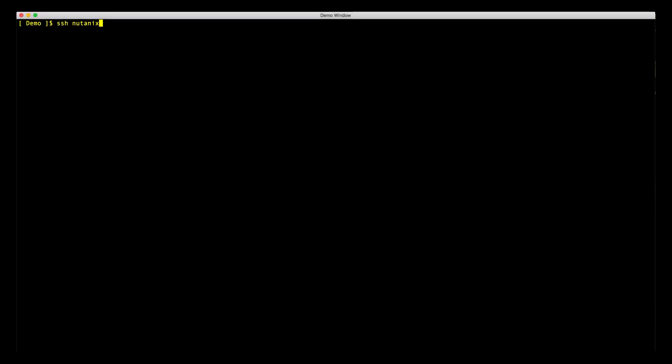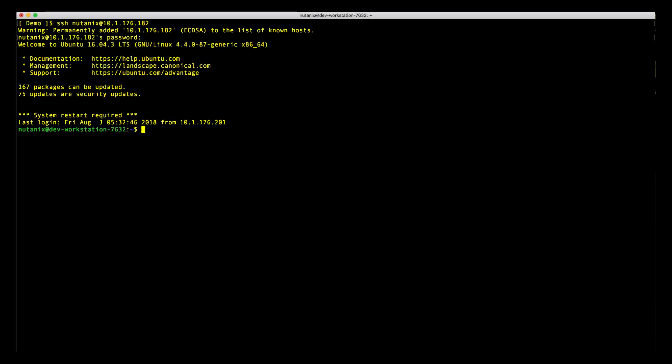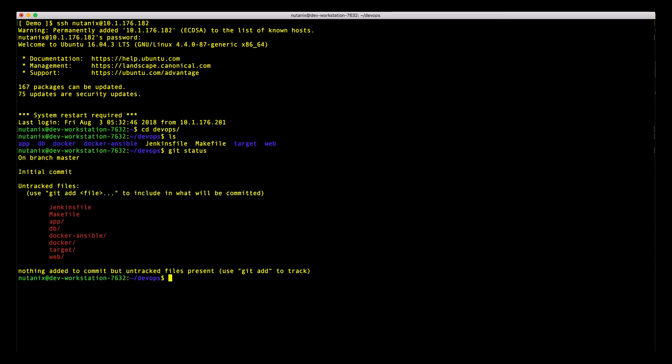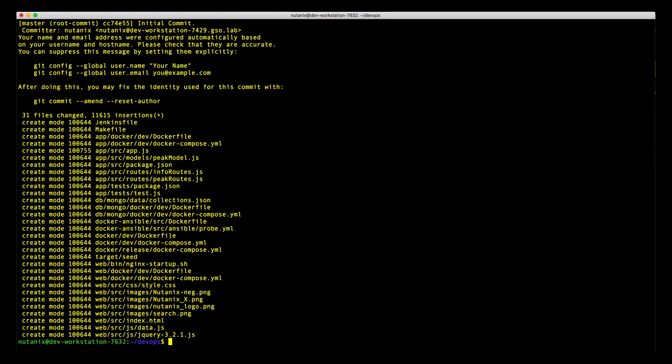Let's SSH into the new dev workstation that has been created by this blueprint. In the git repo directory we can see that the code has yet to be checked in. Let's go ahead and do a git add commit and push.